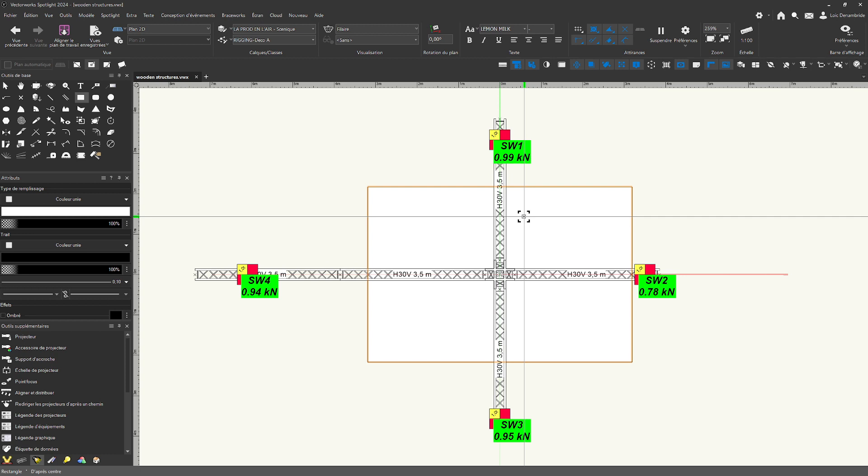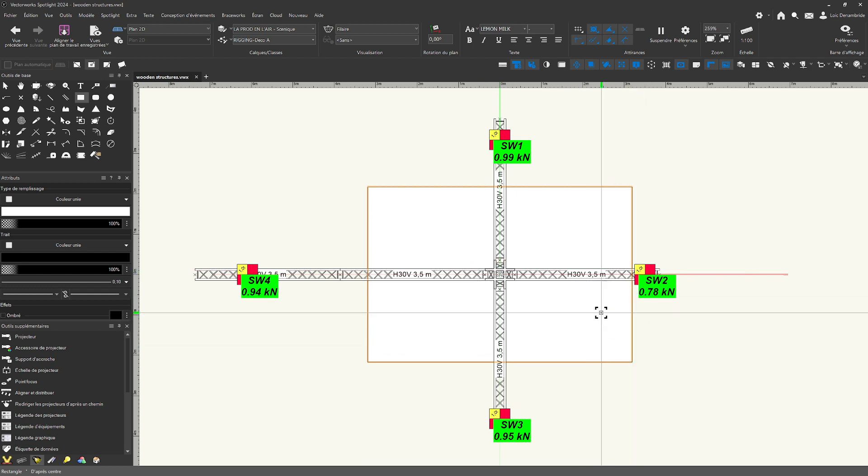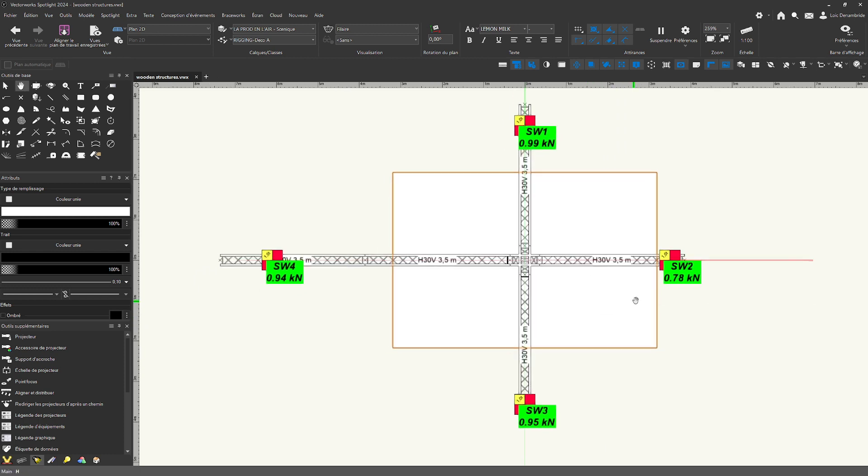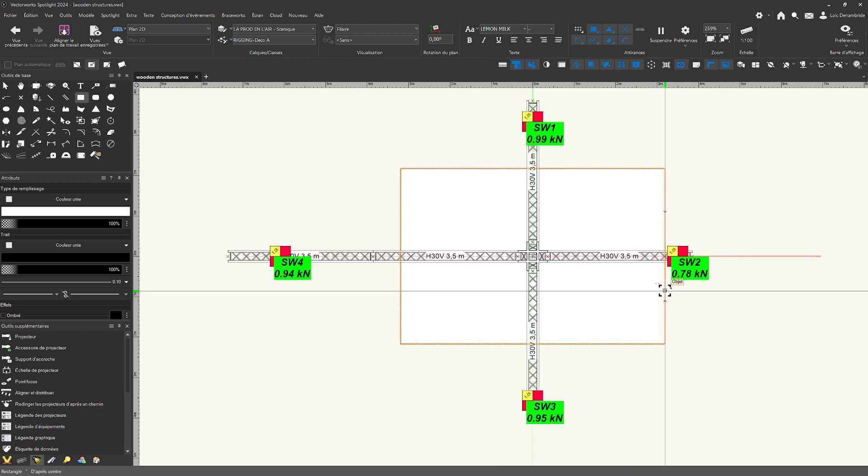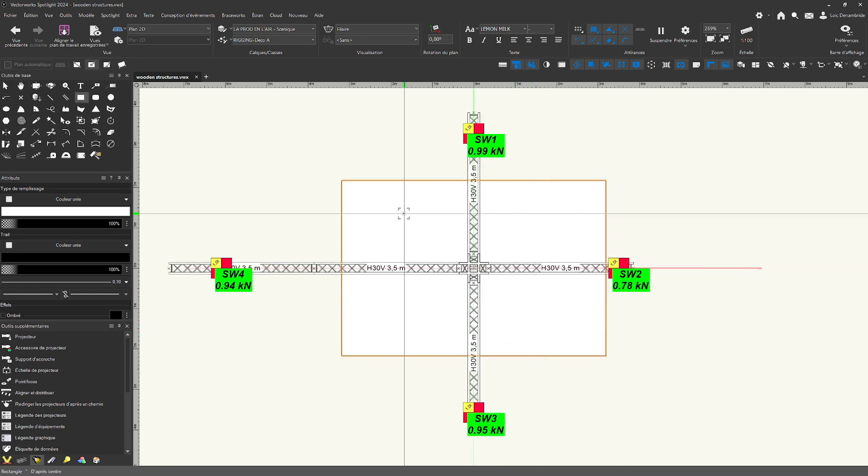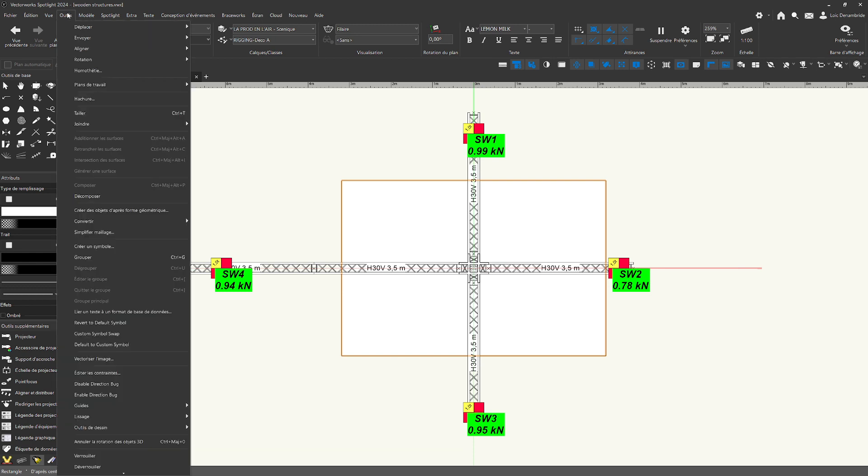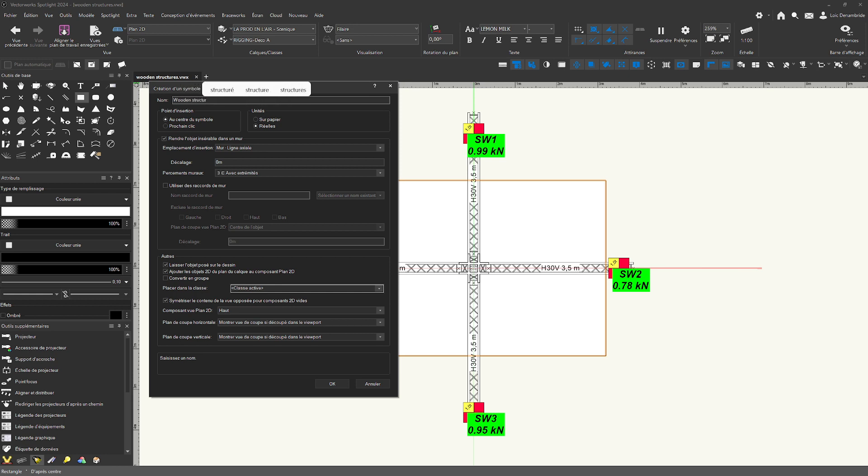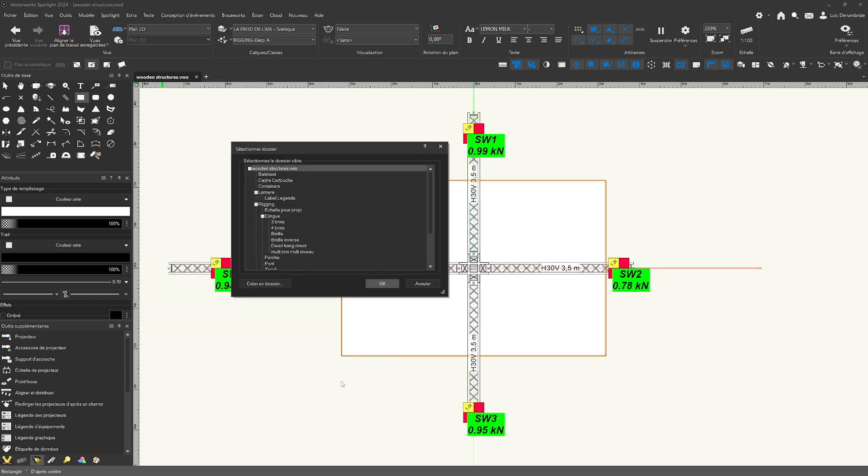And now any other type or an amenity transform it into a symbol. It's really important to transform that into a symbol so that production assist on integrating it into its load calculation. I'm going to the menu, tools menu, and I'm going to create a symbol. The name, for example, wooden structure one.